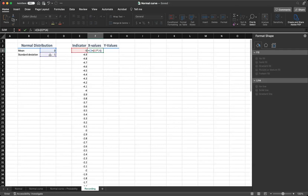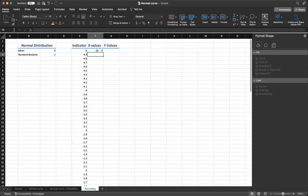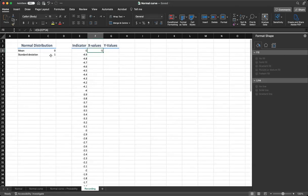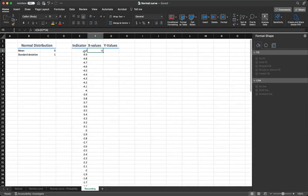Because we are multiplying indicator and standard deviation, technically we do not need those parentheses. Now we have the value. At the moment, because the value of standard deviation is 1, minus 5 times 1 is going to be minus 5.